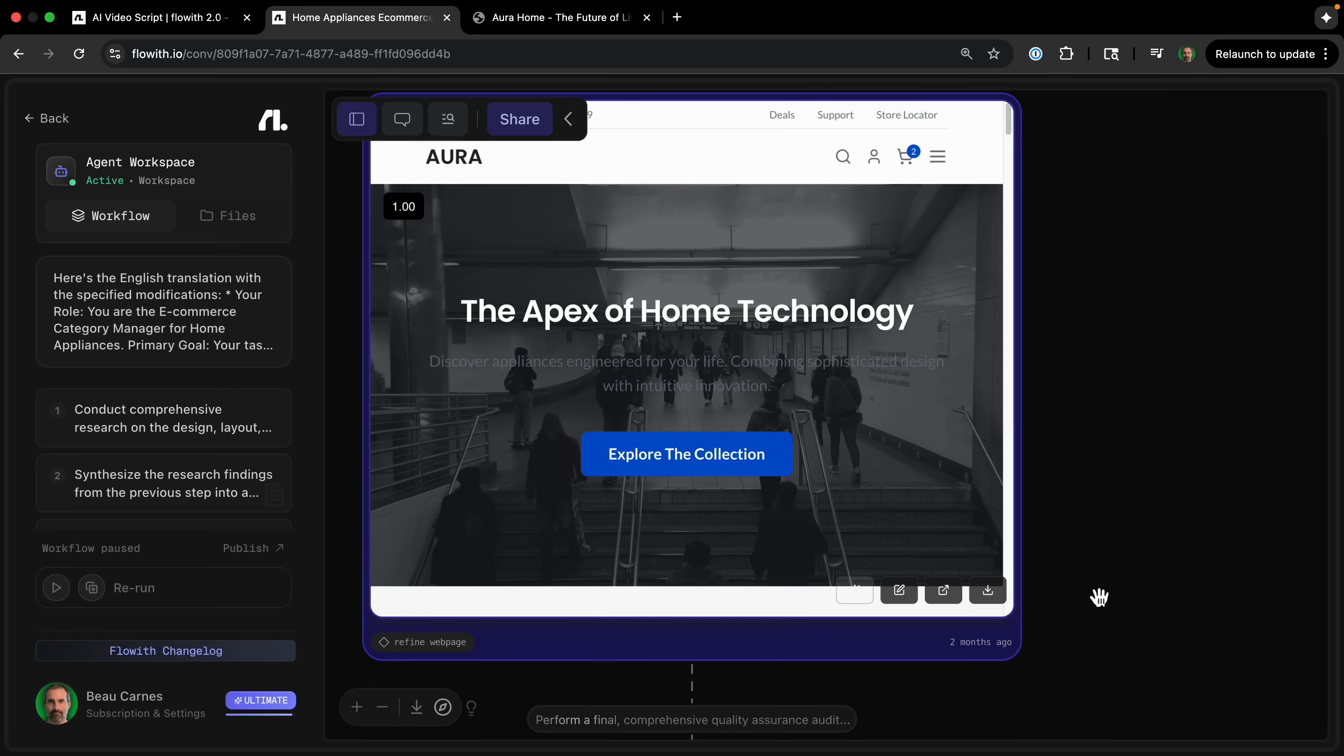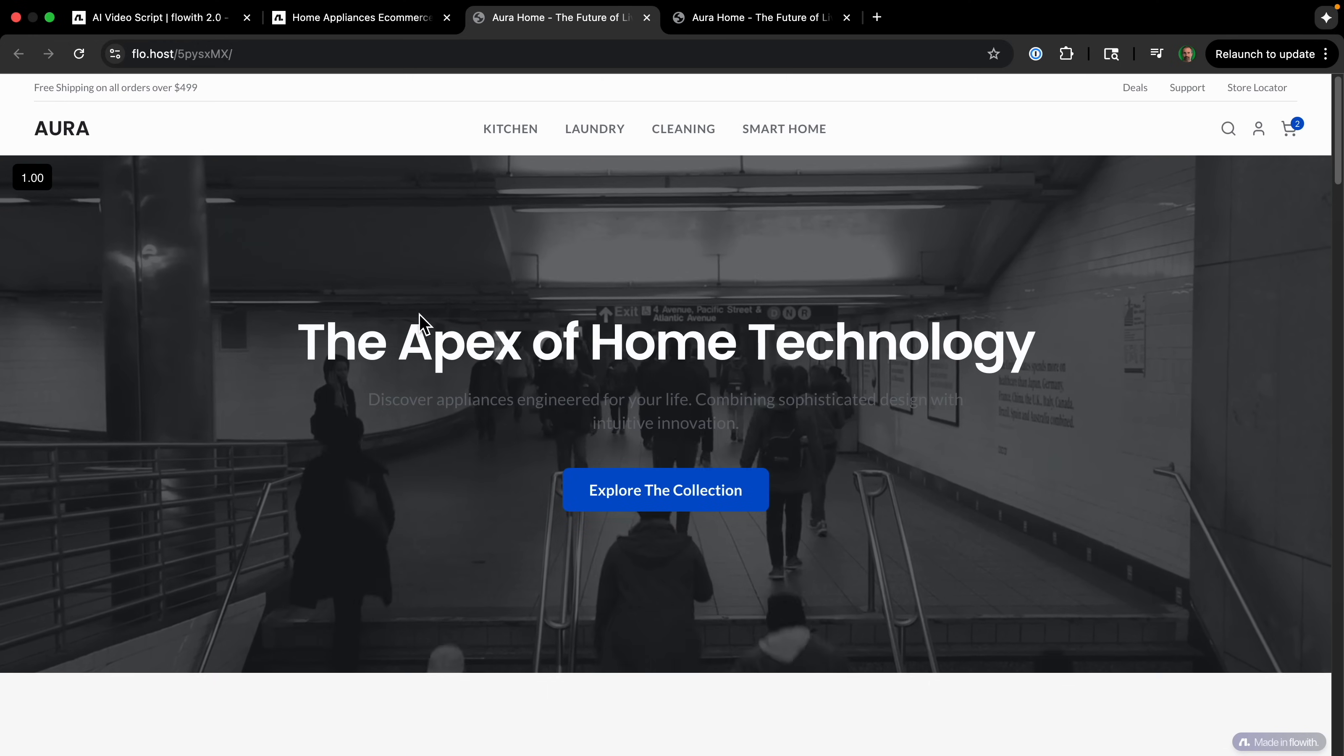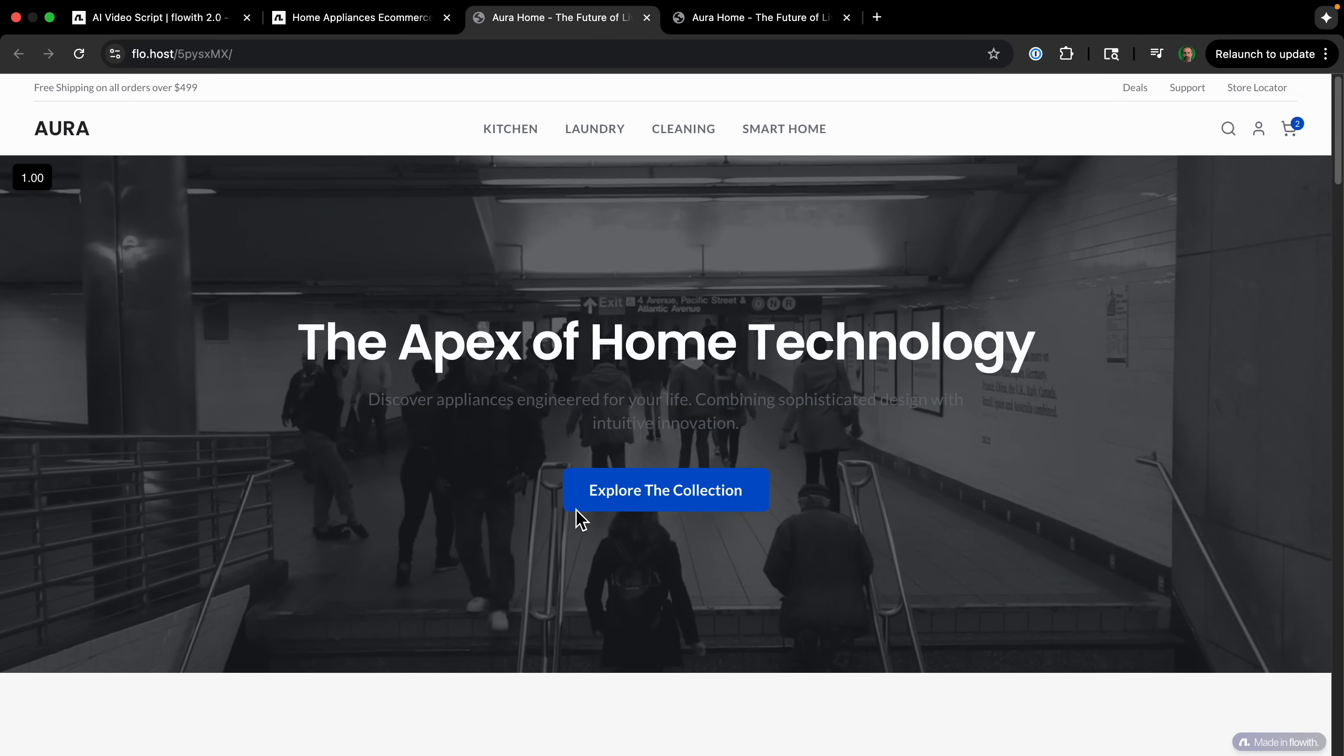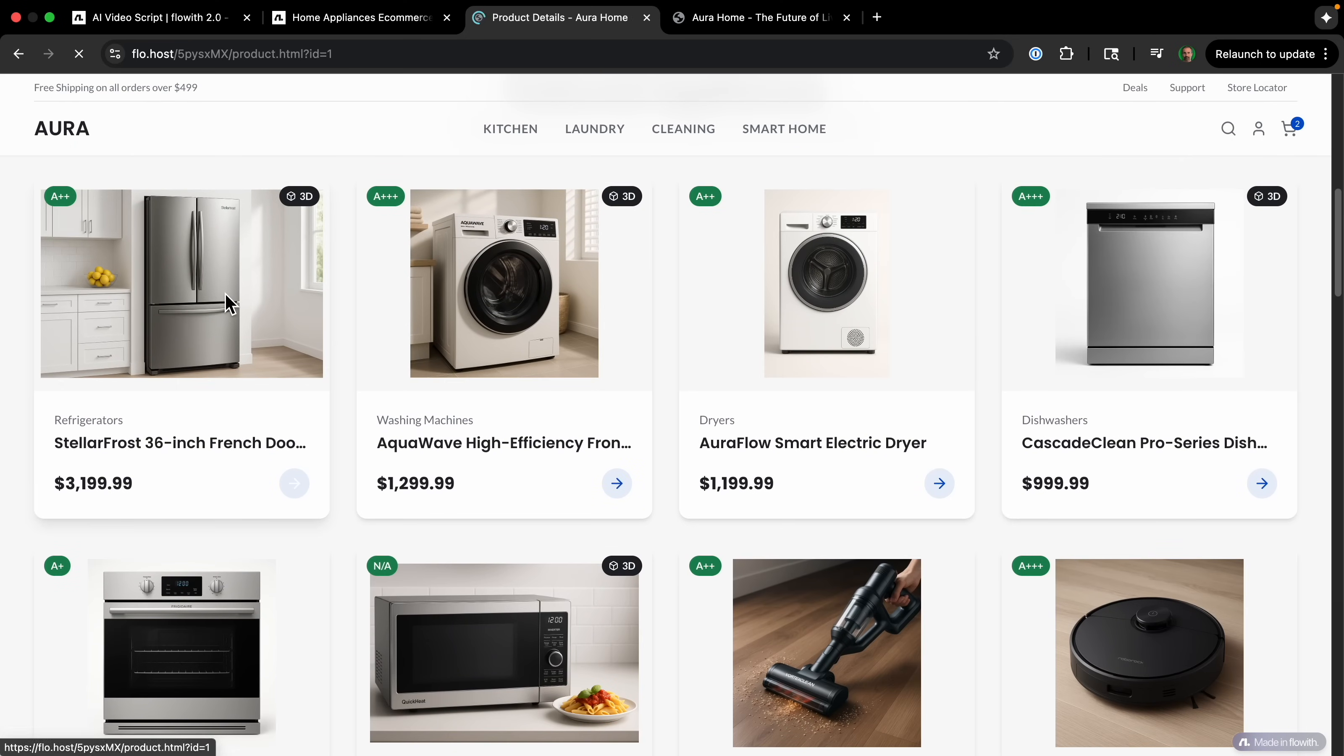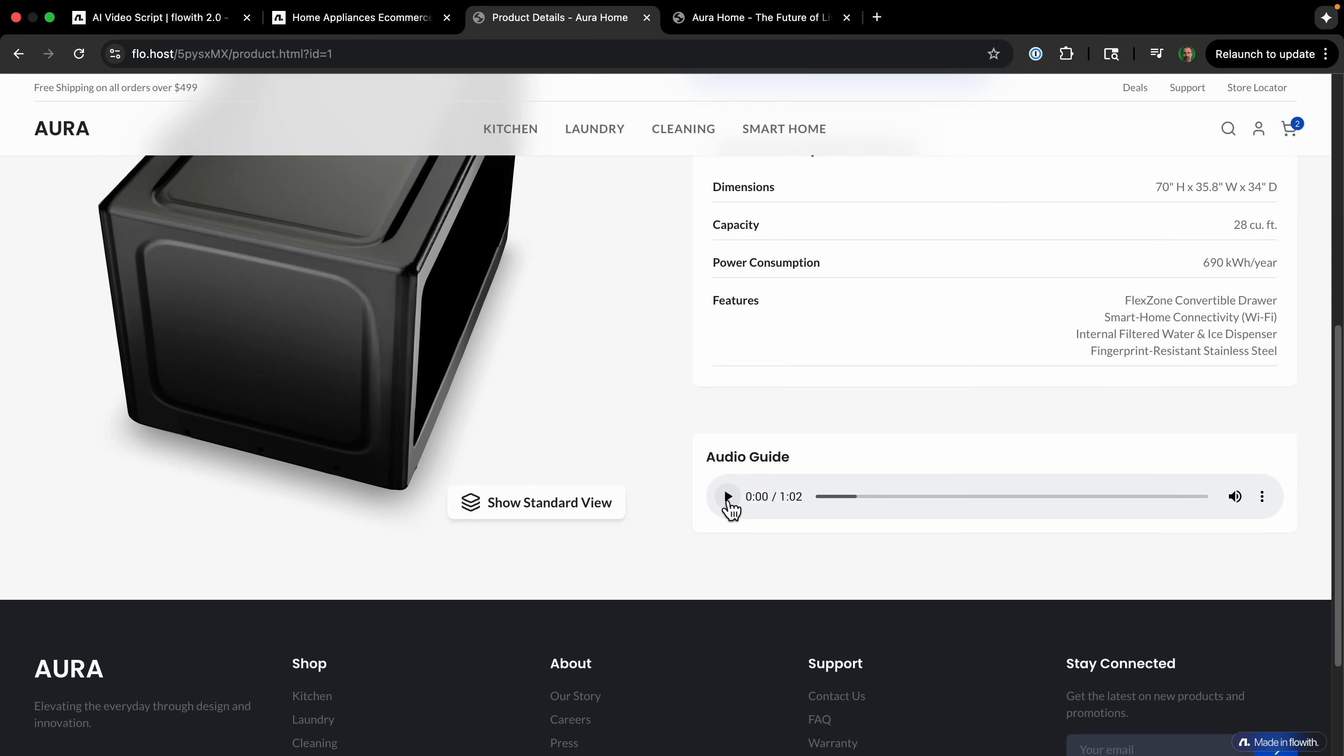So here's the final website it created. And we can check this out. And you can see everything you see here is created with the AI: we have the video, we have the video in the background, all the text, all these images here. So we can go into one of these product pages. And then we can show the 3D view of the product. That's pretty nice. And then there's the audio guide.